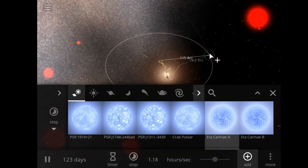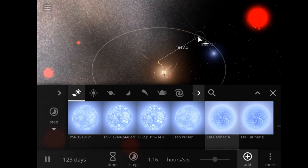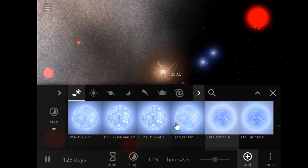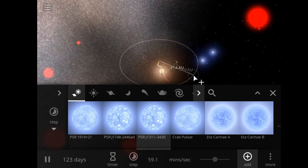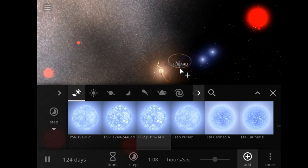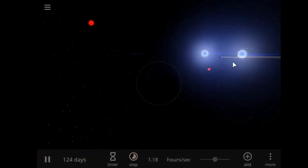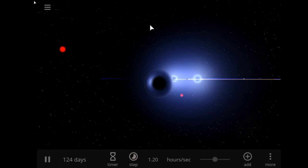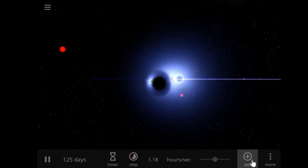We got Eta Carinae - I'm gonna put Eta Carinae way out there. And good old PSRJ1311 - he's a little guy, isn't he? And now we sit back and watch things get lensed. I love looking at that thing. God, that is so beautiful. I don't know why that is, but it is.